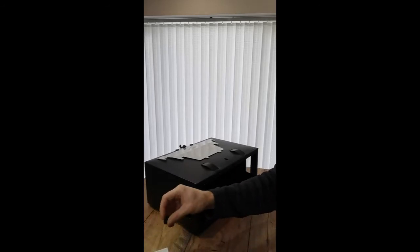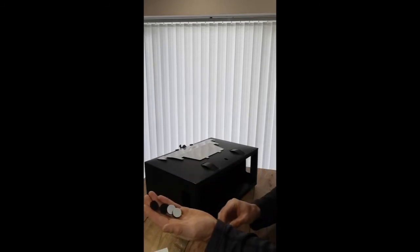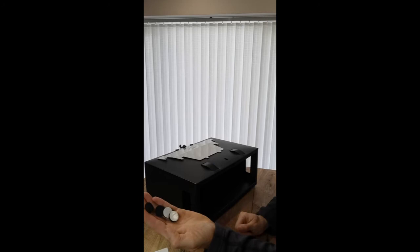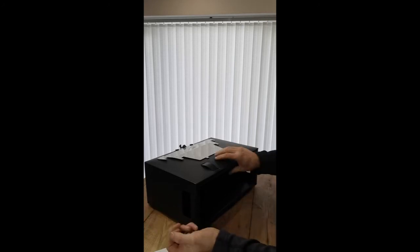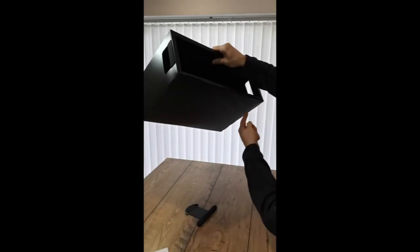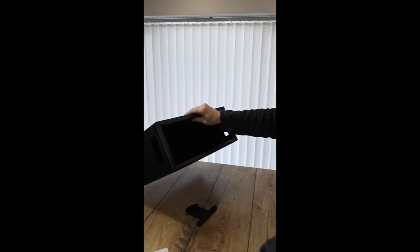You also get four little self-adhesive feet, which you can place on the bottom of the Box Office Pro if you wish.